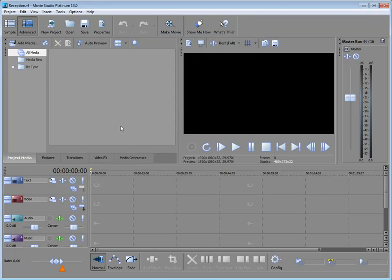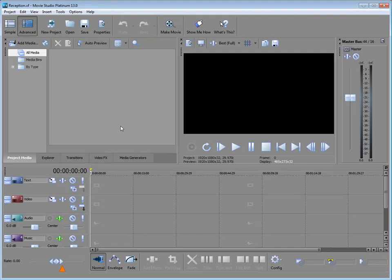And here we are. We have set up our project now, and we can work on it either in simple or advanced mode. We'll take a look at both those modes a little later, and we'll see what some of the advantages and disadvantages of each are.